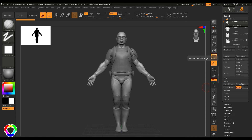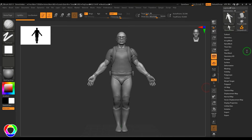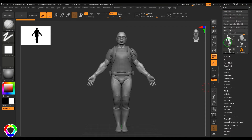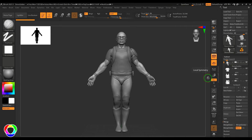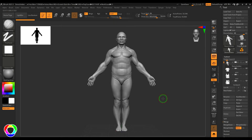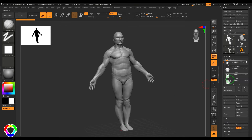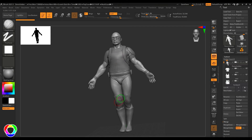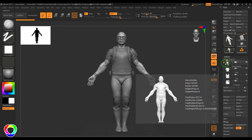Welcome back. In this video, let's explore Subtools in ZBrush. I've got a subtool here in the Tools section. Subtools are basically any model you build in ZBrush — it's a ZTool. If you need to add multiple objects on top of it, you work in the Subtool workflow. Subtools represent different parts of your character, like the body, shirt, pants, belt, shoes, and so on.